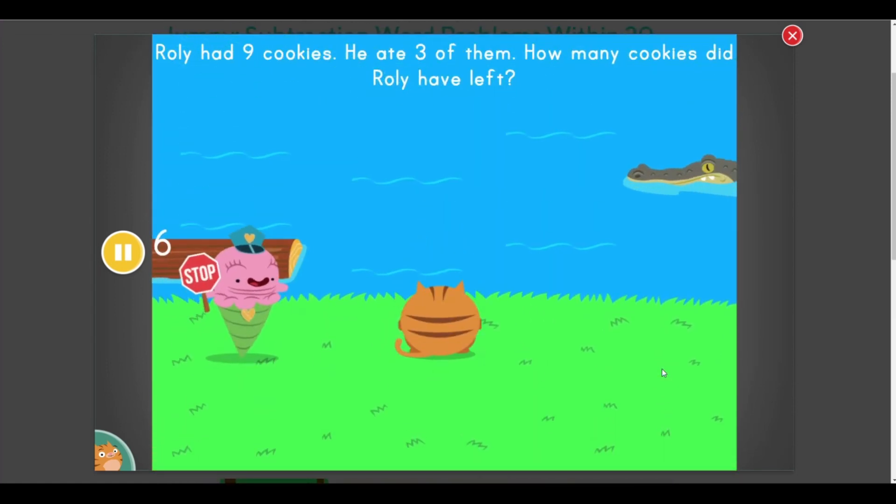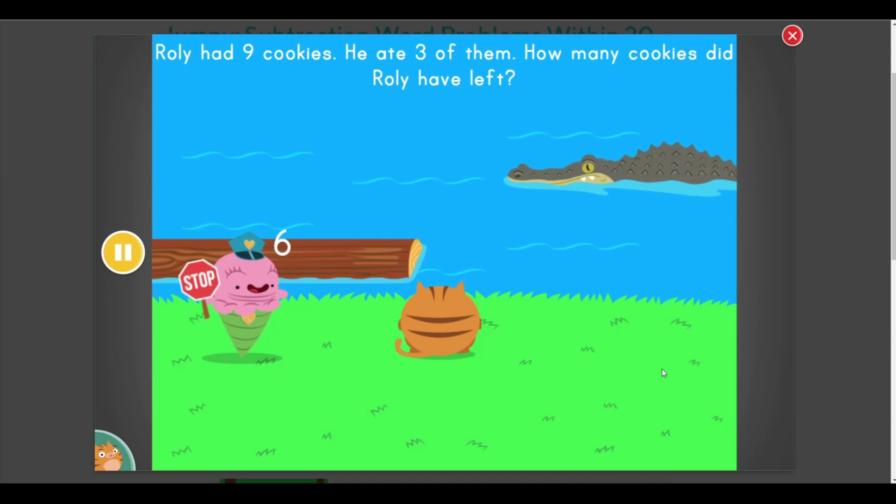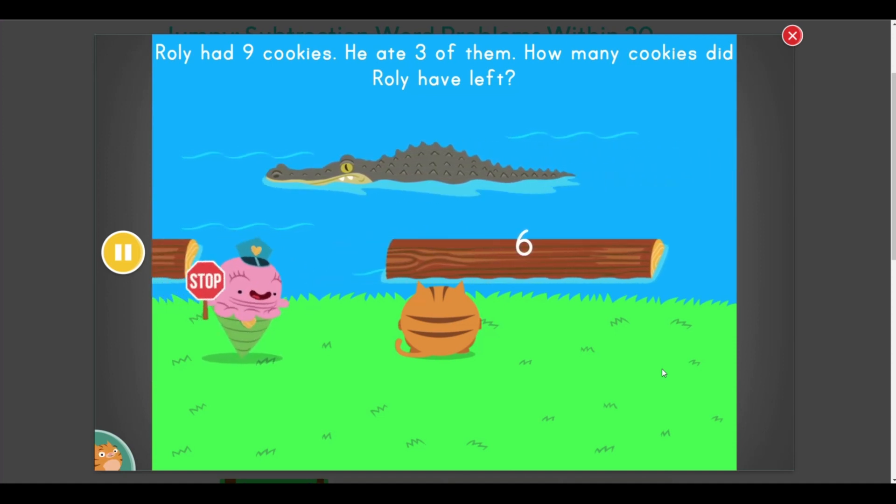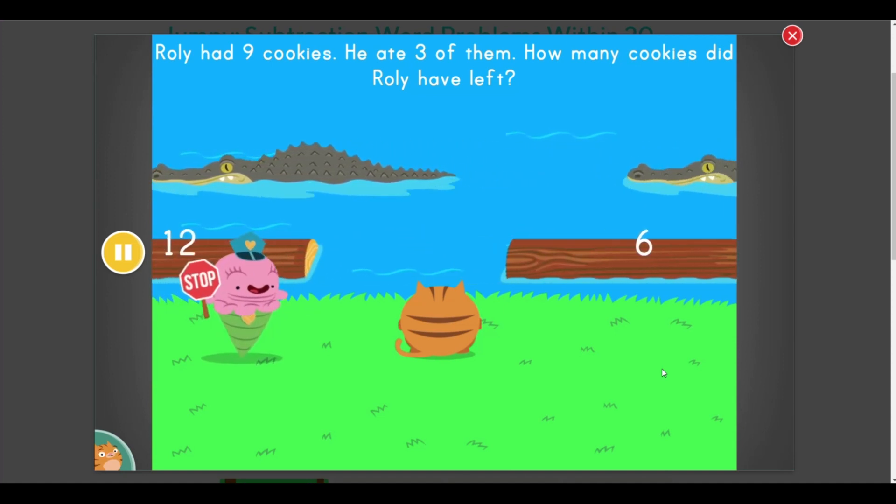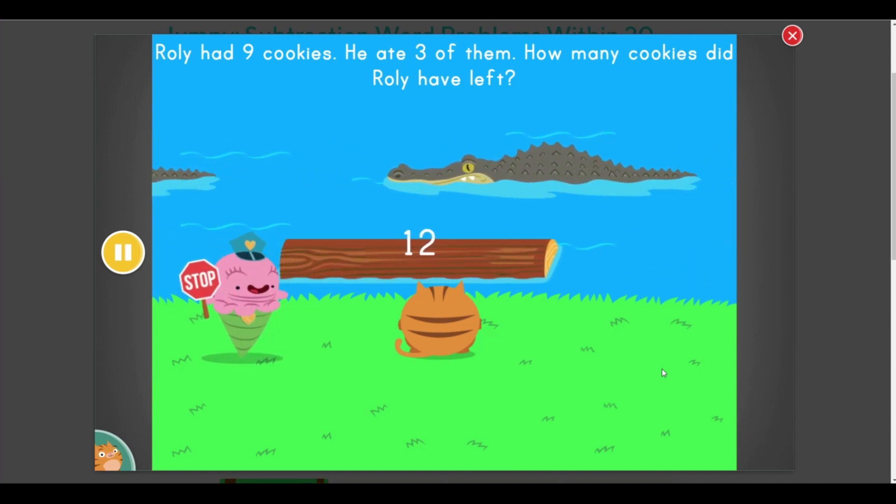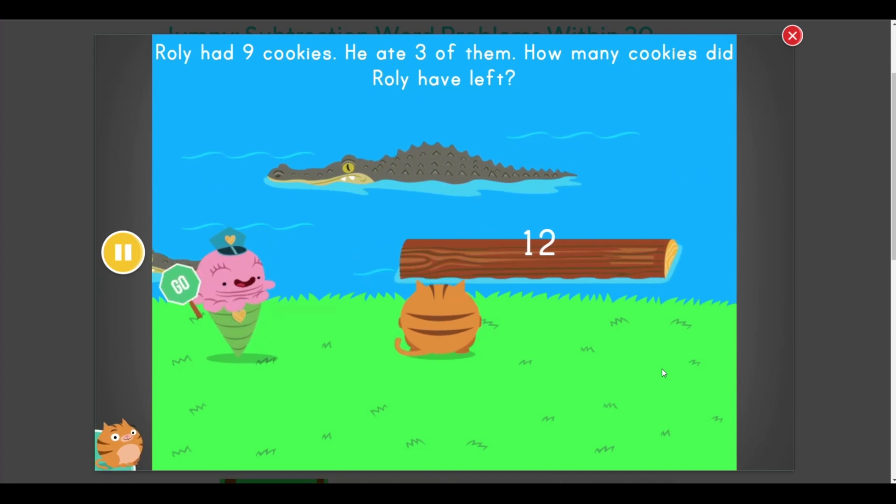Stop! Rolly had 9 cookies. He ate 3 of them. How many cookies did Rolly have left? Go ahead!